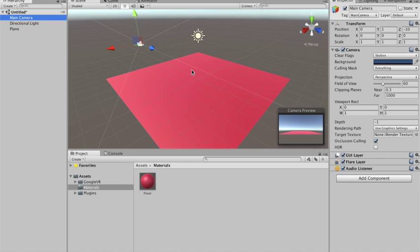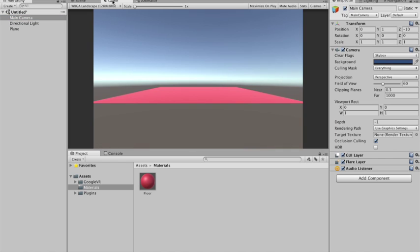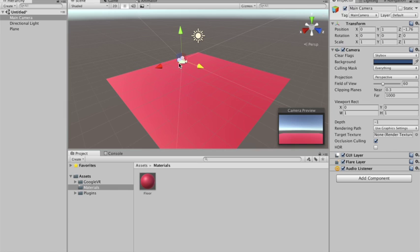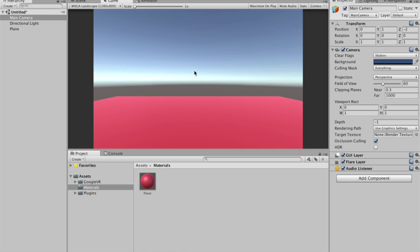And we have our main camera. The main camera, I'm gonna put it like closer to the plane. Something like minus two in the z direction. So it can see the plane.